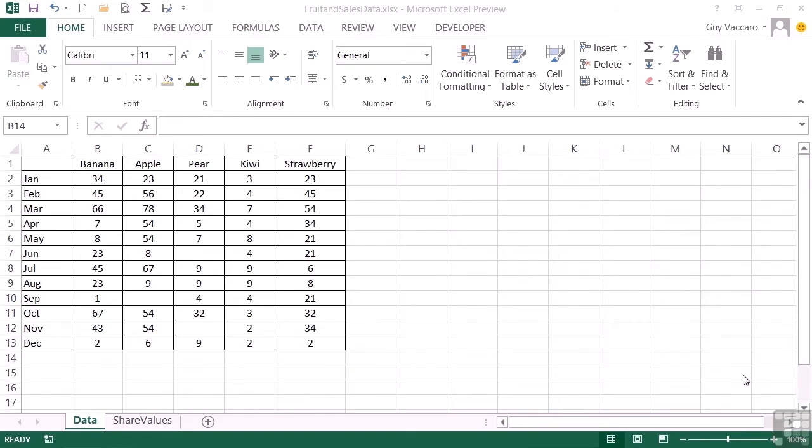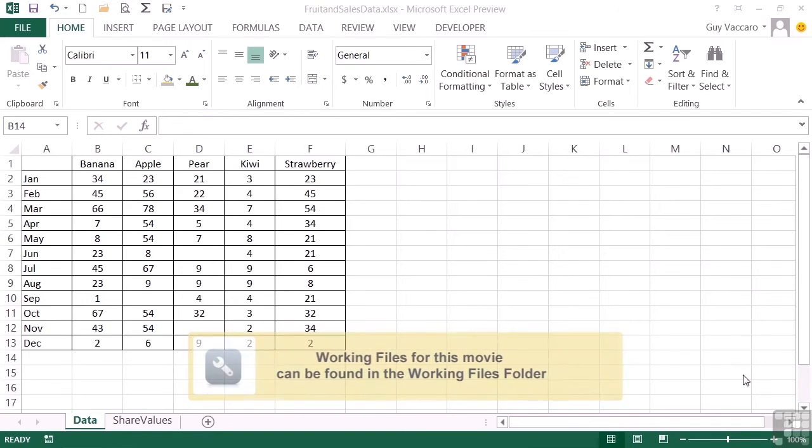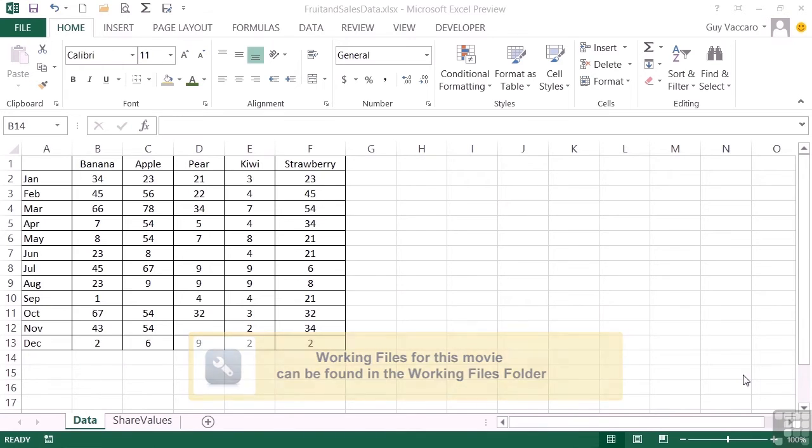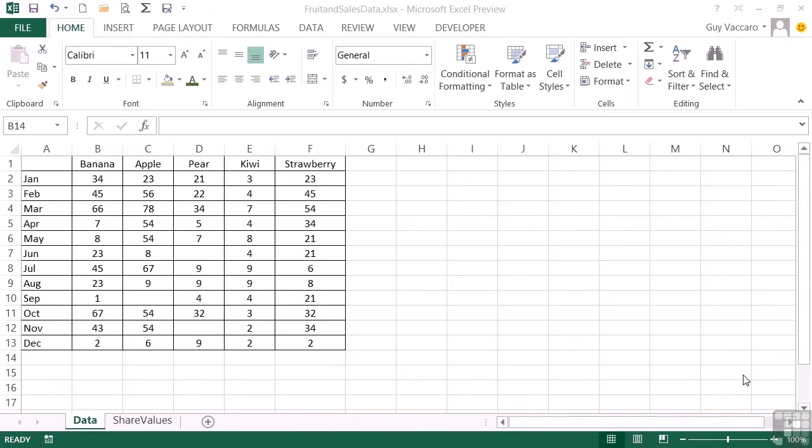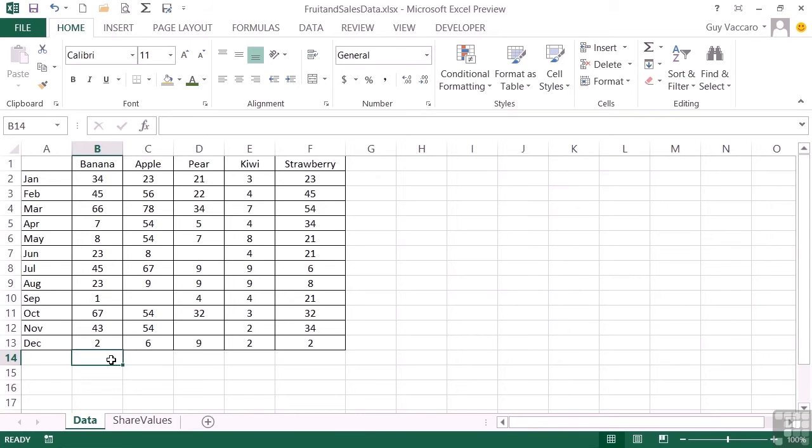Sparklines are effectively mini graphs that you can place in a single cell to represent a series of data, so a range of data. Let's take the fruit and sales data file and look at how we can add some sparklines just to give a little bit of color and graphical representation. Now a sparkline can represent any series of data, be that horizontal or vertical.